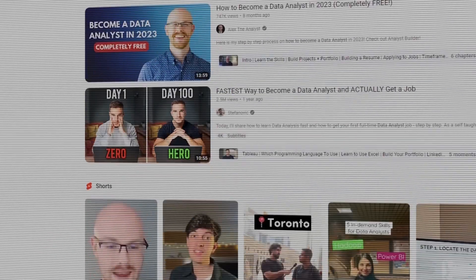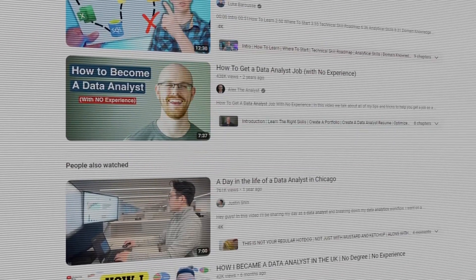Hold on a minute — you might be thinking this guy is going to say the same thing everyone else says: you need this course, that skill, this website. Nope. I've also seen many videos on YouTube about how to become a data analyst, and even before making this video I was searching on YouTube to see what others are saying, so I could give you something better and unique.